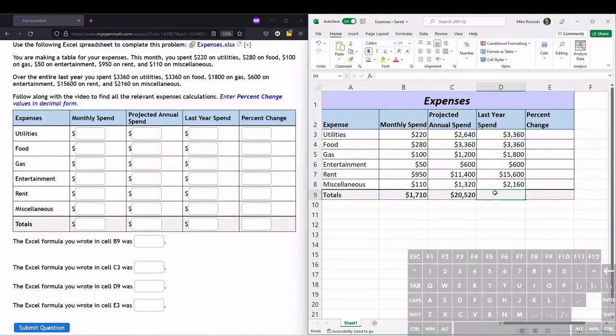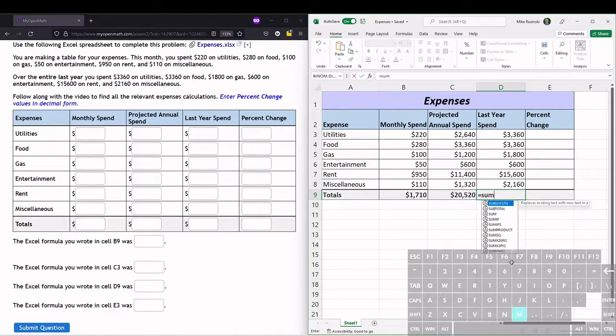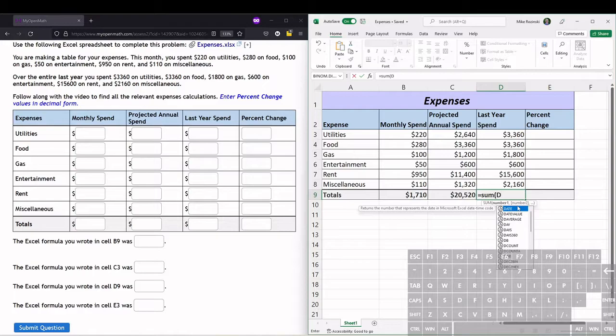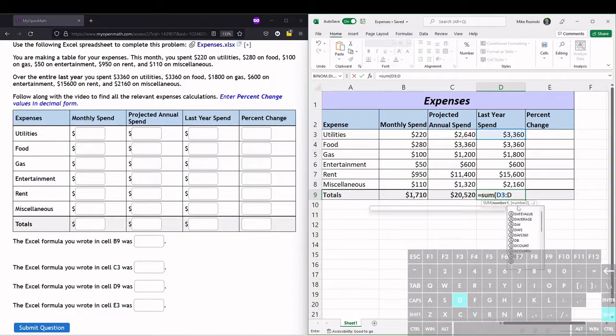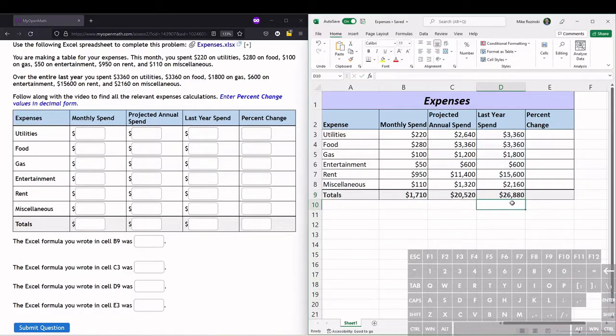Now that we have the last year spending all filled out, we can do the same thing to sum it and get our total last year spending. So equals SUM, parenthesis, and we're doing from D3 to D8, close the parenthesis, hit enter, and that's how much we spent last year.